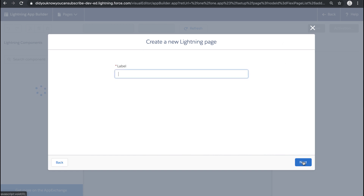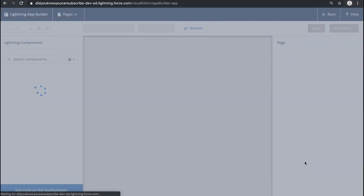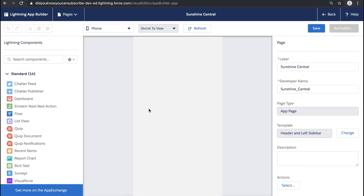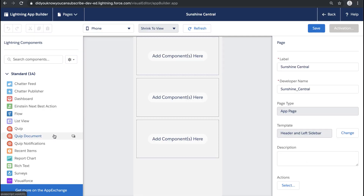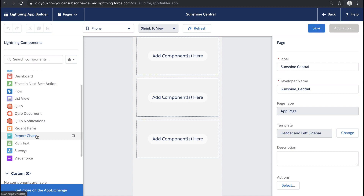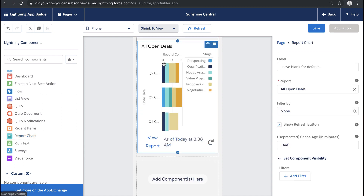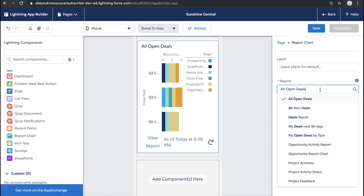This means it's not tied to a specific record and it's not the home page, so we'll call this Sunshine Central. Then we get to pick our layout. Since we're optimizing this for mobile, we're going to select the first one because it'll be a single column layout for mobile. I'm previewing this in the canvas on mobile and I'm going to drag over some components that I think will be useful for my users.